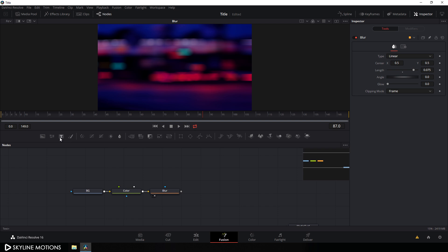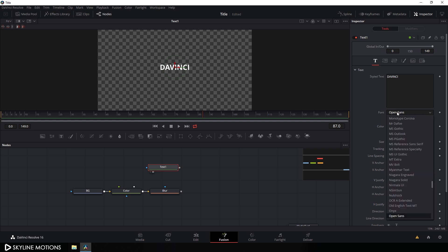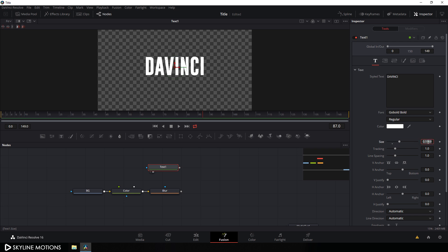Click on the T button to add a text node and drag it to the viewer. Type your first line — I'm typing 'DaVinci'. Change the font style; I'm using the Go Bold font. You can choose any font style you want. Set it to regular and set the size of this font to around 0.18 and hit enter.